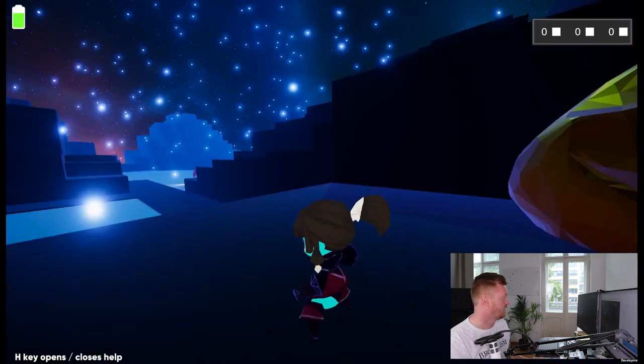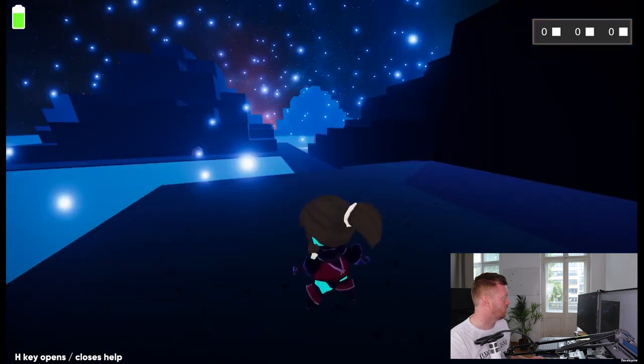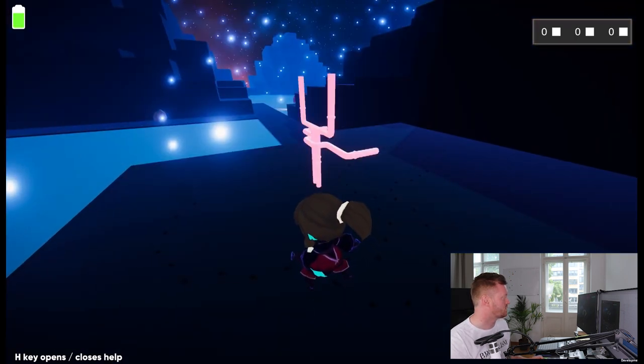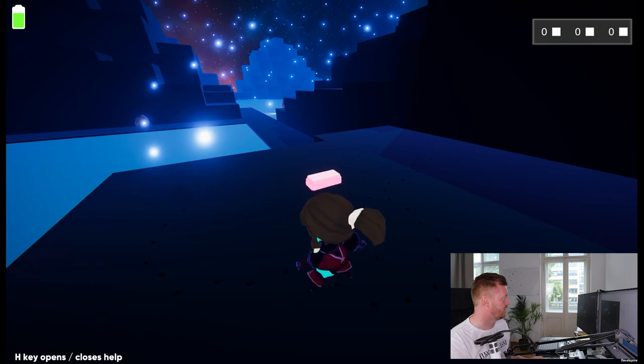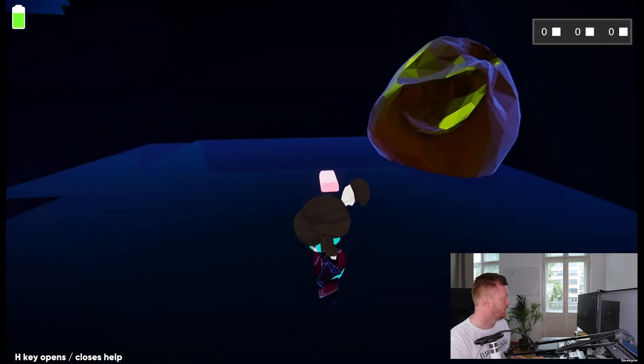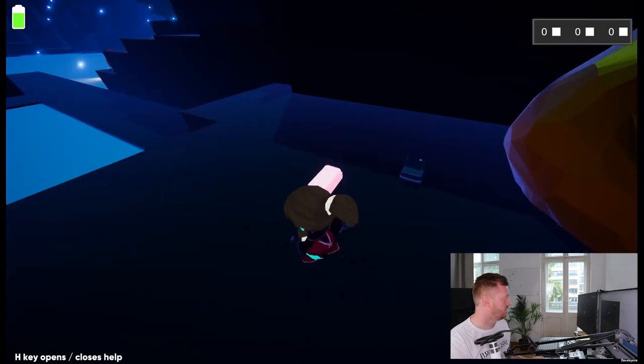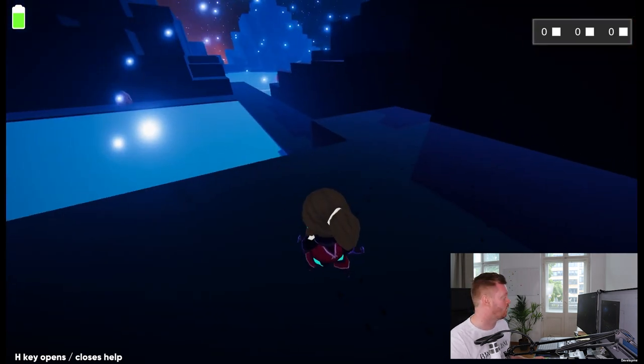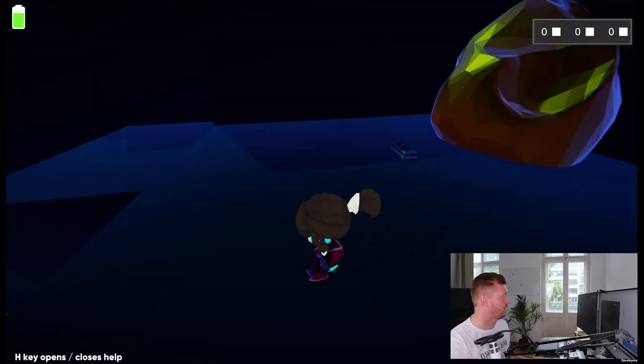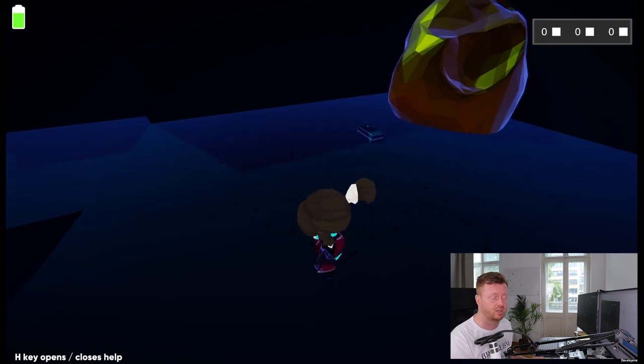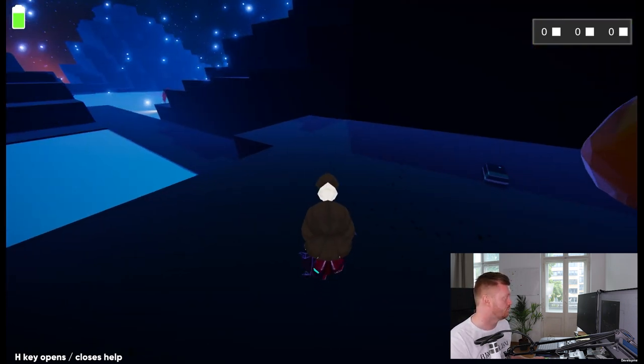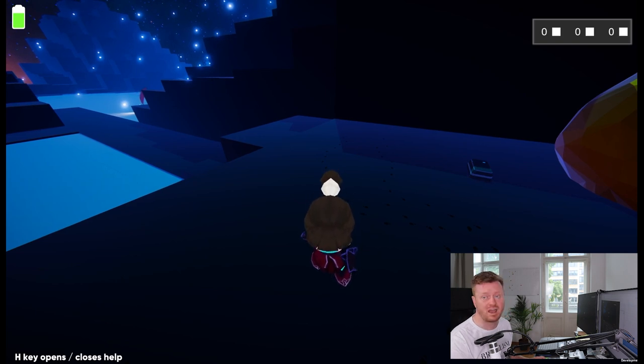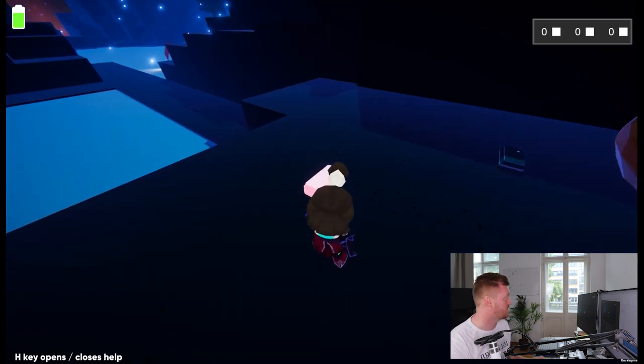So what I'm going to do is switch into placement mode, which allows me to cycle between these different gravity tools that I've created. This one is just a waypoint for the droids, so this drops a waypoint.